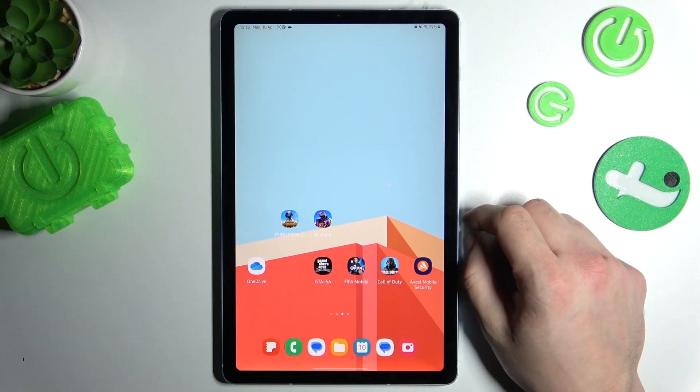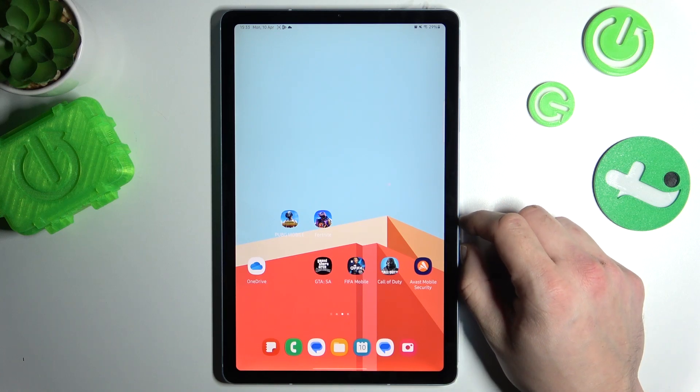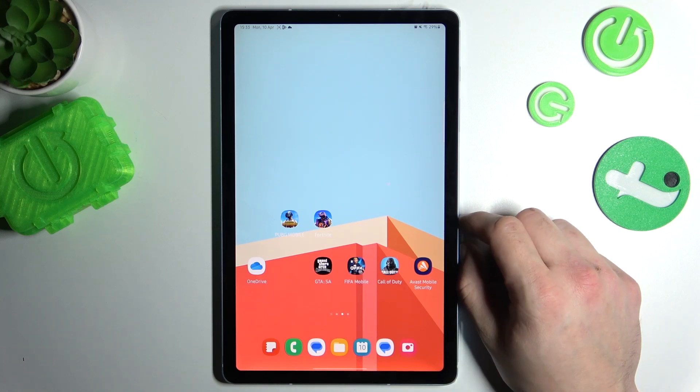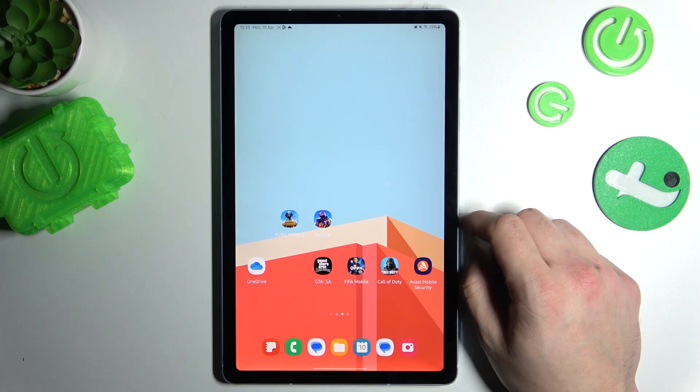Hello, in front of me I've got Samsung Galaxy Tab S6 Lite. In this video I'll show you how to access File Manager.